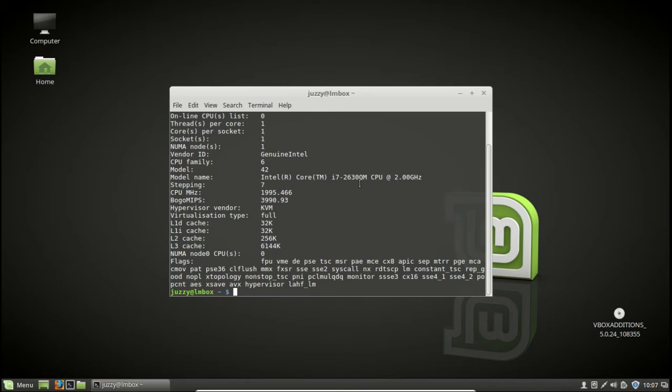So that's pretty much it guys in a nutshell. That is how you check the CPU version in Linux Mint.